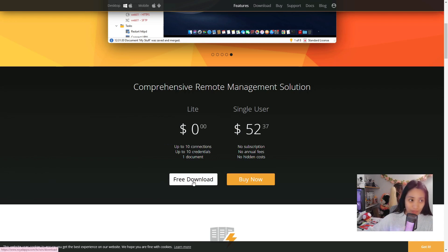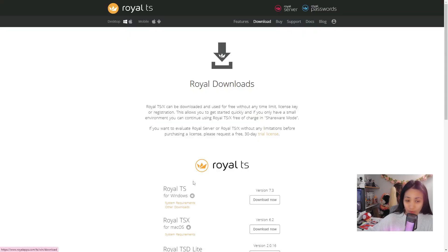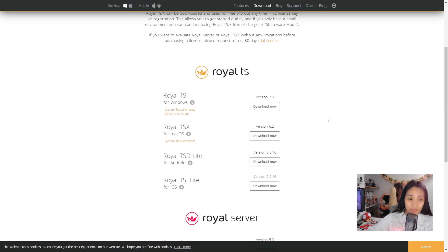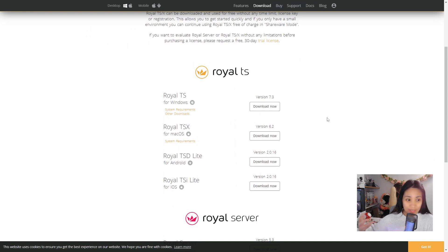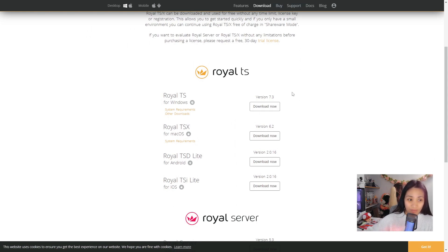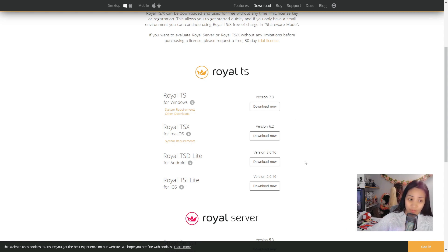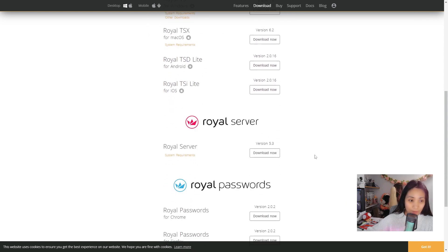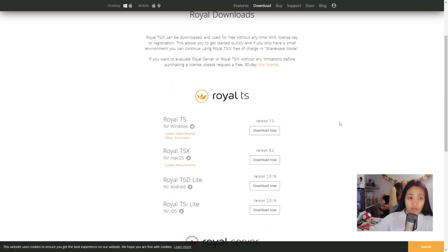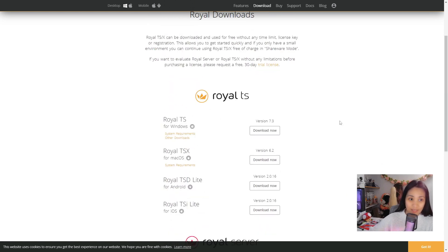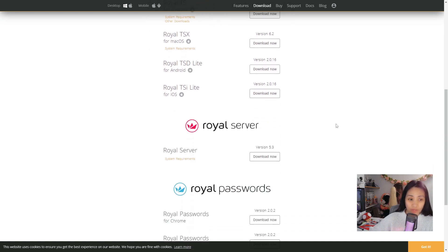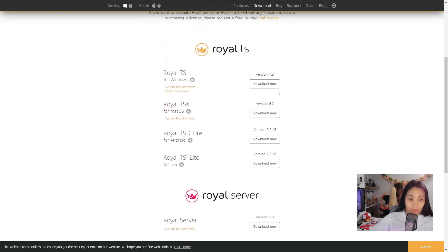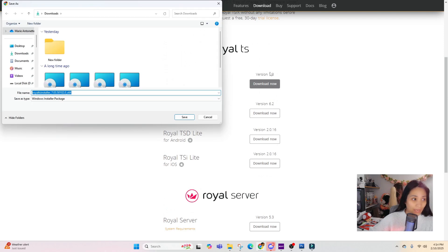There are different versions of Royal TS for different operating systems. If you are using Windows, there's one available. For Mac OS, there is also a version. There are different versions for mobile like Android and iOS as well. If you want to use more features for Royal TS without any limitations, you can use the Royal Server.